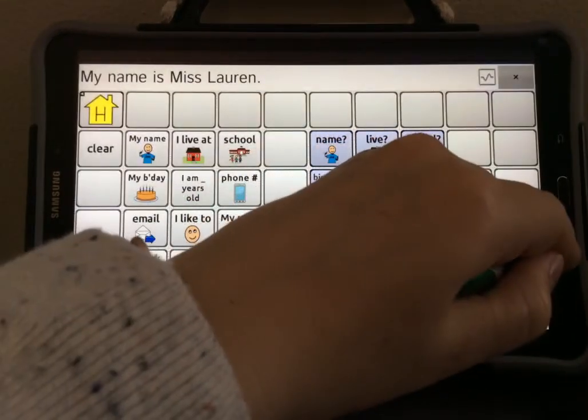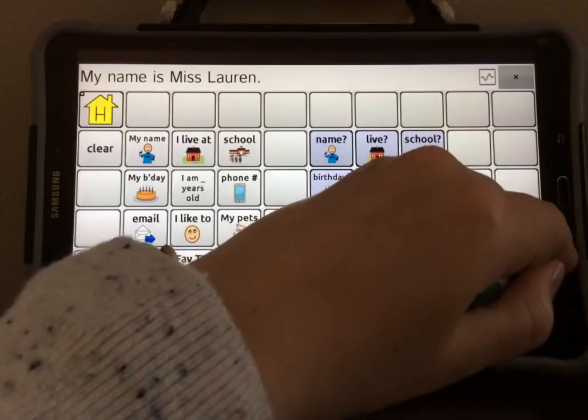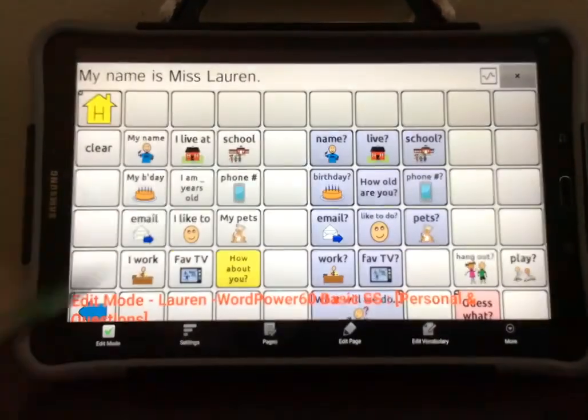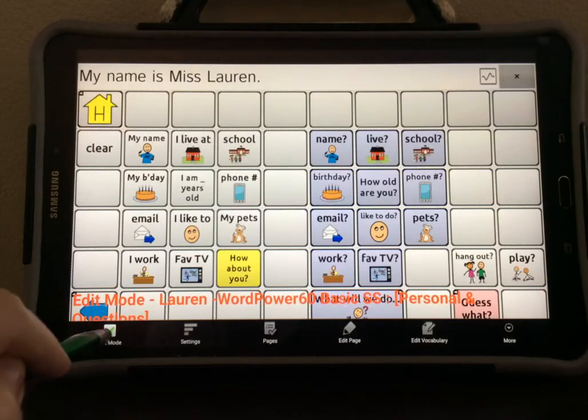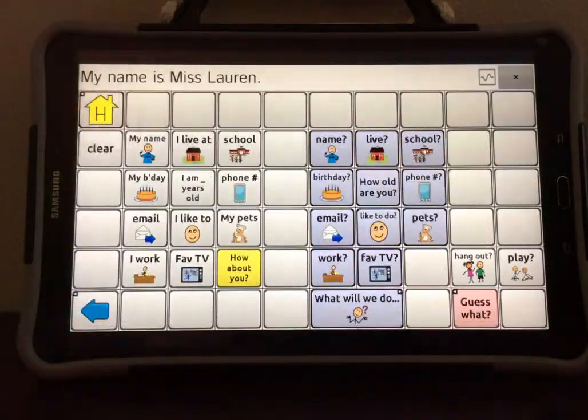When you're done, select the Menu button, turn off Edit Mode, and lock the device.